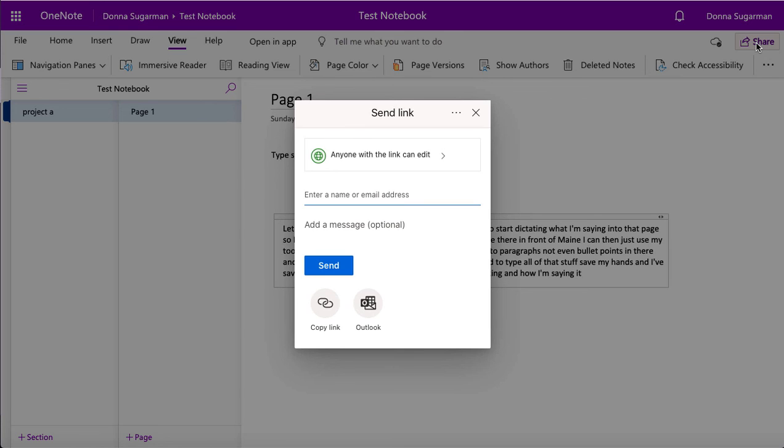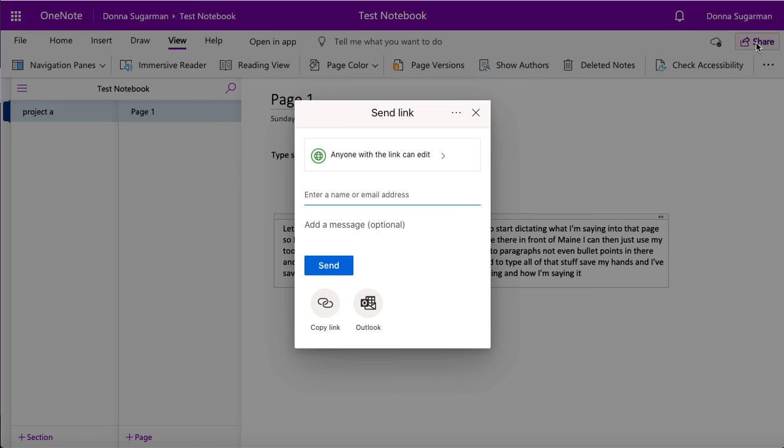Pop the person's name in that you're going to share it with, or if they're outside of your company or business, then pop in their email address and then just click on send. And you can also add a message in. You do have the opportunity as well to send a link, so you could send the link by a text, via instant message, or on a web platform somewhere. So you've got loads of options to share your OneNote and your notebooks and start working on them together and collaborating.